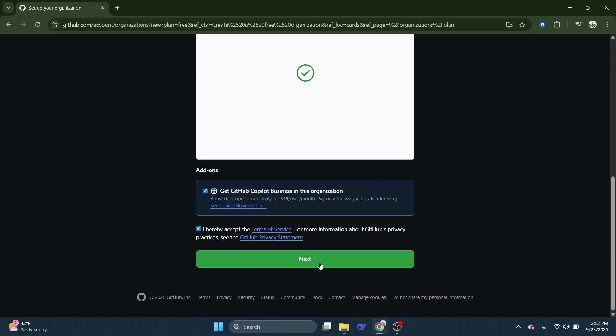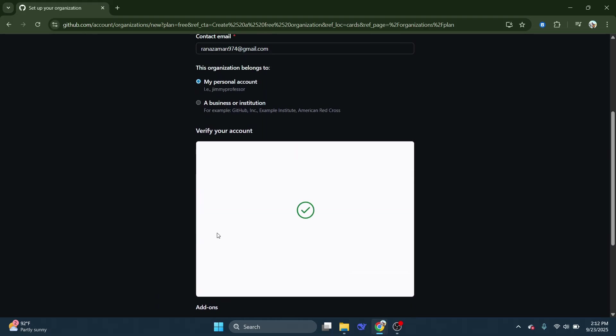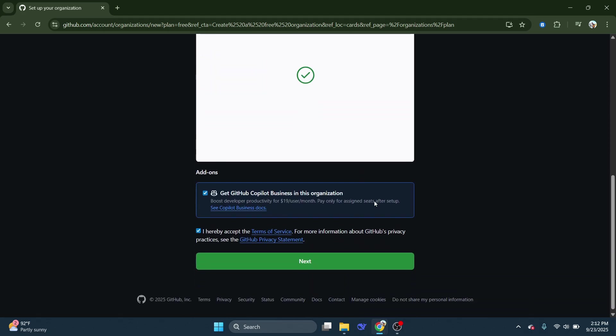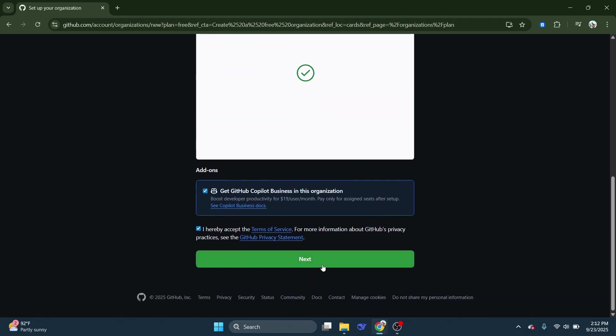And that's it! So that is how you can create GitHub organization. So that's all for this video.